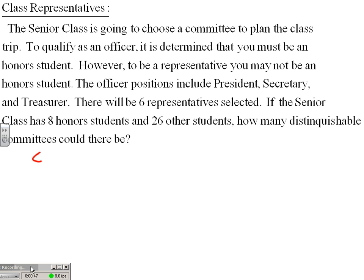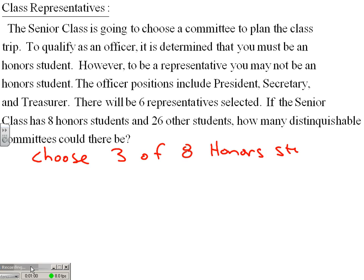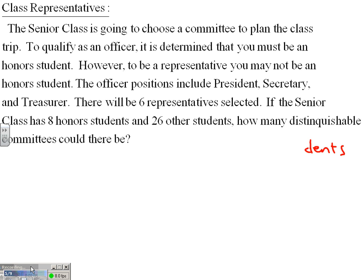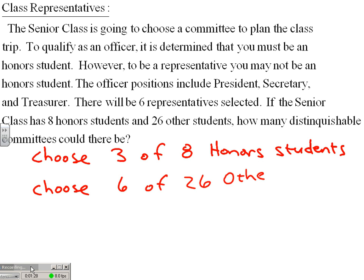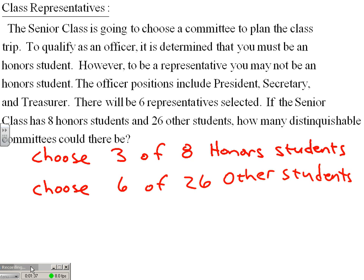We're going to have to choose three of the eight honor students, and then we're going to have to make a selection from the 26 non-honor students — choose six of 26 other students. Here's a big key: we're not choosing three of eight honor students or six of 26 other students. We're choosing three of eight honor students and six of 26 other students.